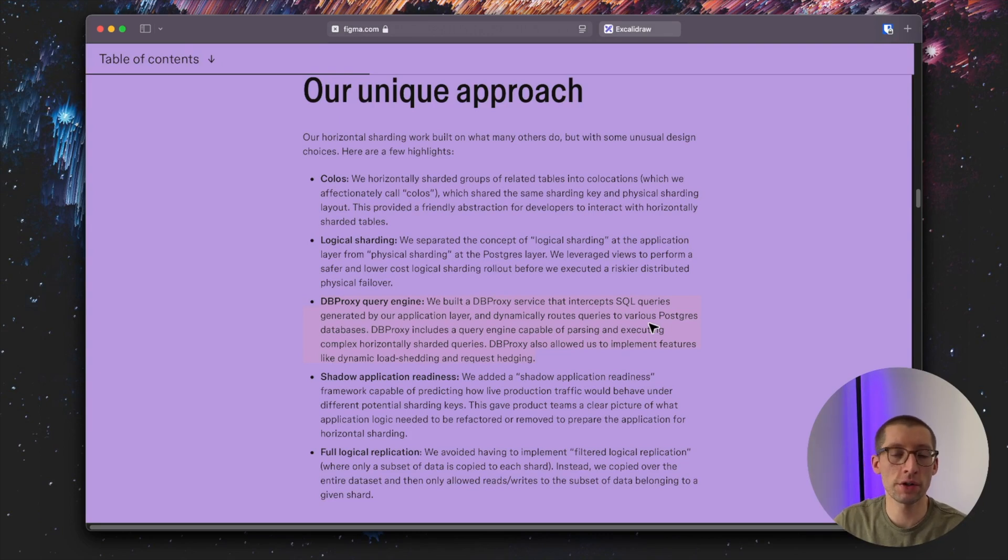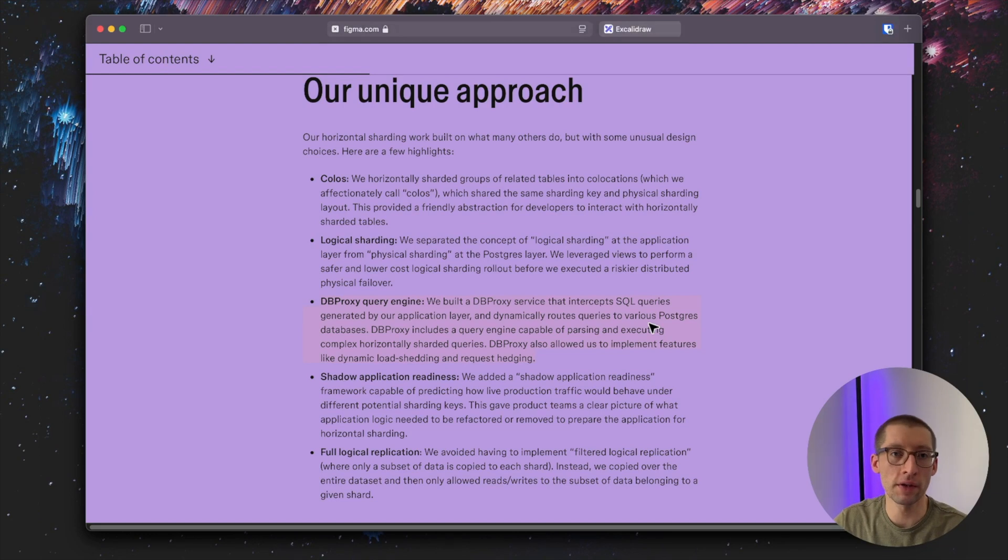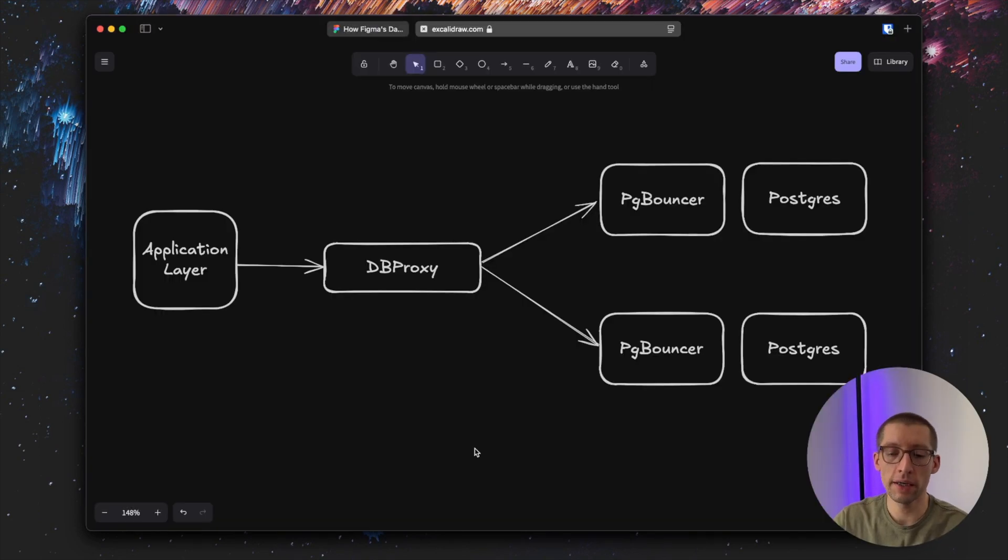We'll be working with proxying the TCP connections, intercepting and modifying the SQL queries, and so on. So should be fun.